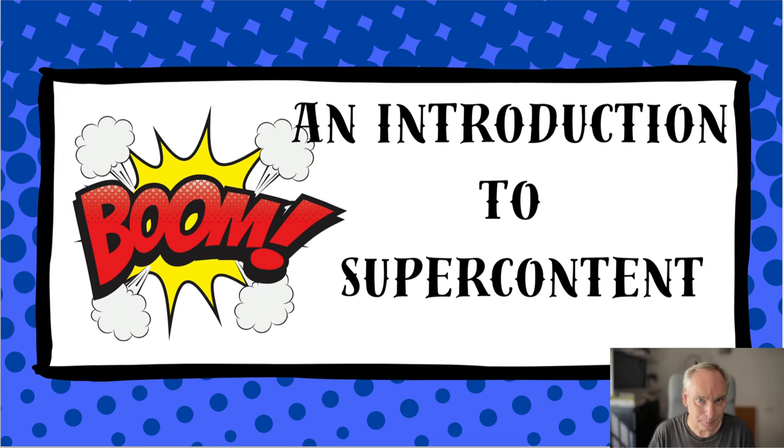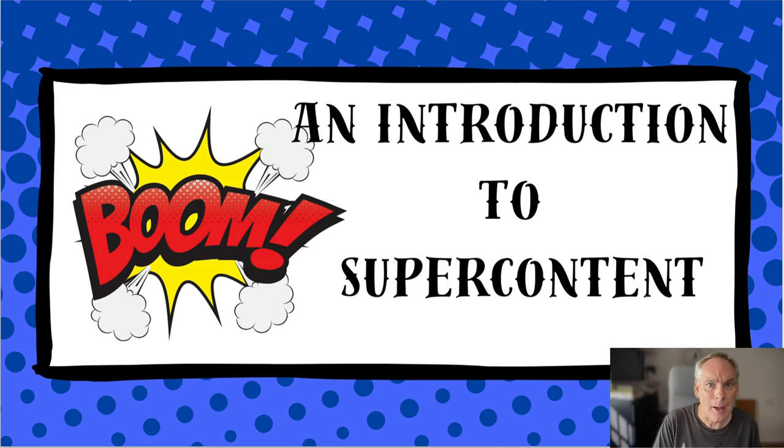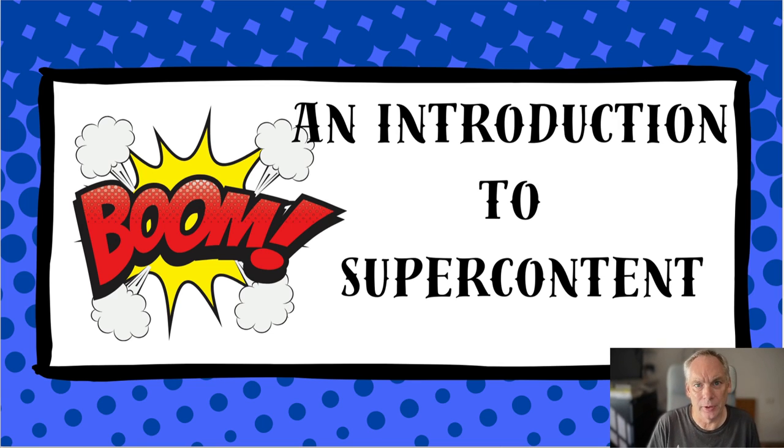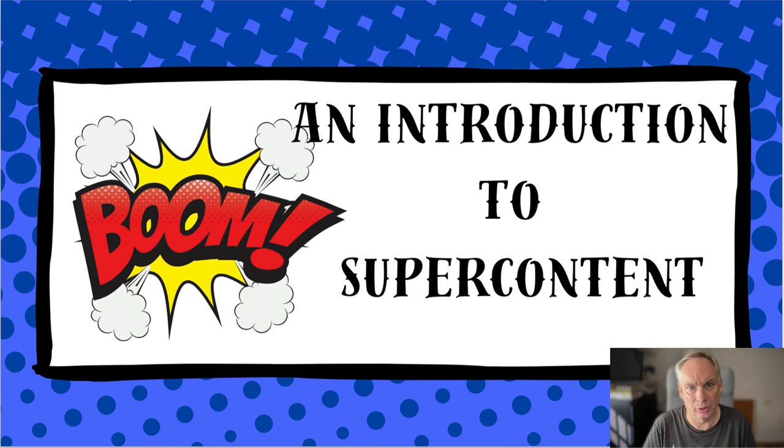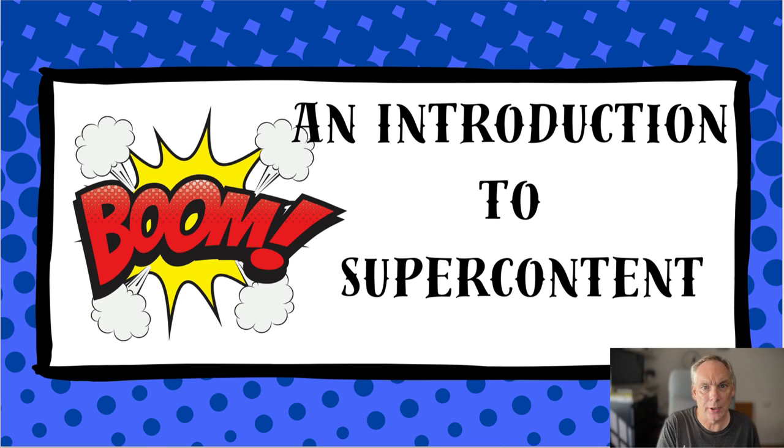Hi and welcome to this video. In this video I'm going to tell you about super content. Now you've probably not heard about it before as I only invented it yesterday. But as we go through this short video I'll show you exactly what super content is and explain why you should be using it.